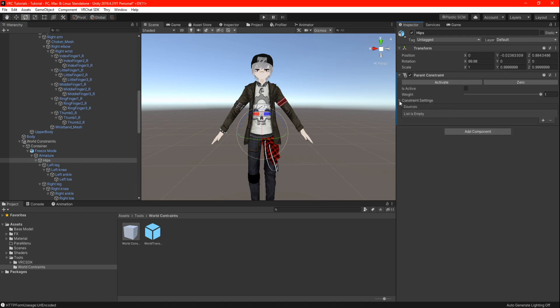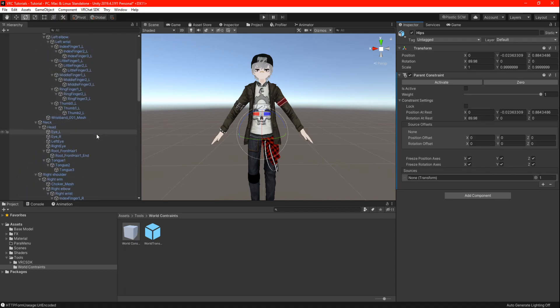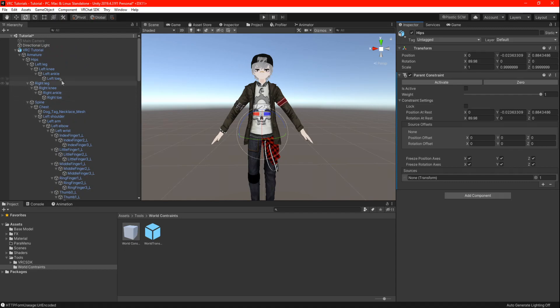Open the settings and press the plus button to open a sources. Now we need to locate your main hip armature and drag it into the empty transform slot. Once you done that, go ahead and check the boxes is active and lock.